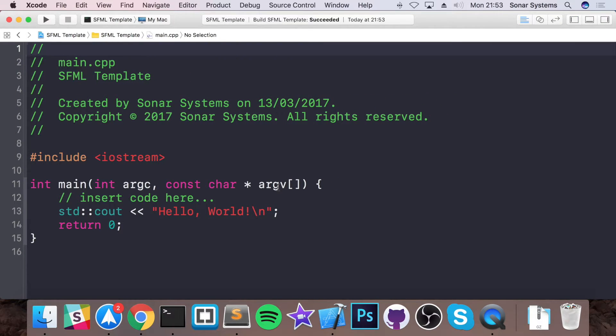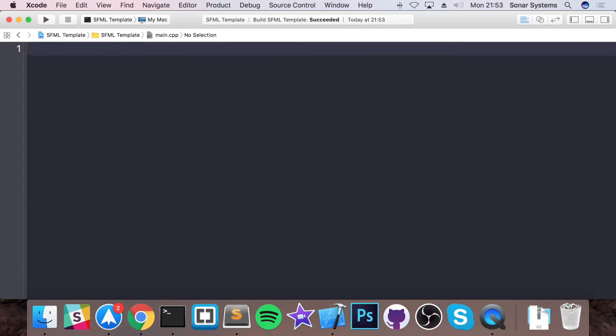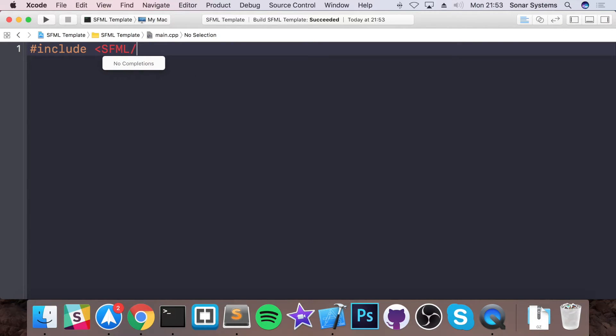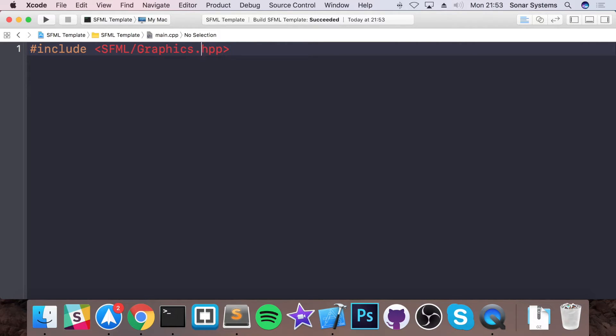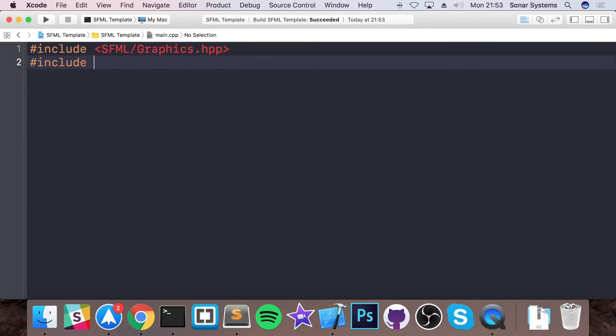So what I'm going to do is just code up a really basic SFML application that just displays a window. So if I get rid of all of these contents, for hash include, if I put angle brackets SFML, you can actually use the SFML code. So graphics.hpp will allow us to use the graphic core elements of SFML and this is what you'll be using for the majority of your code. Then hash include iostream and we'll just be using the iostream for some basic couts.